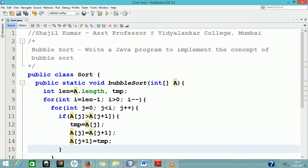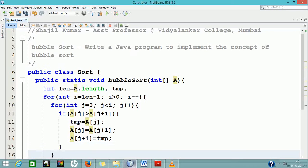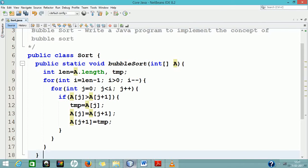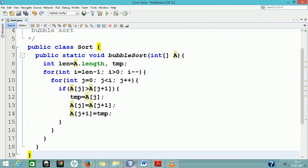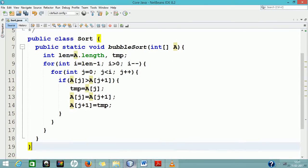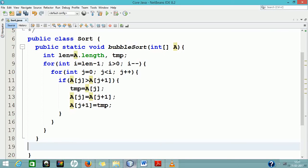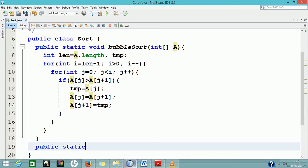During each comparison, if lower index place value is greater than the next higher index value, the higher value will be shifted forward. Thus, after the first pass, the highest value will get shifted to the end of the array. In the second pass, the next highest value will get shifted to the second last of the array and so on.